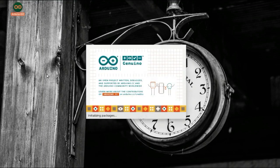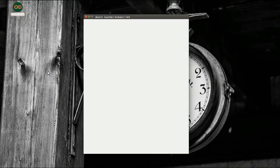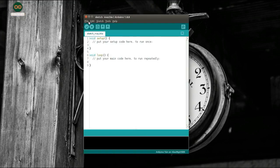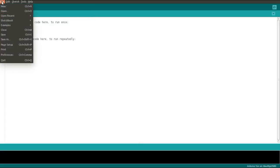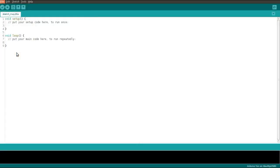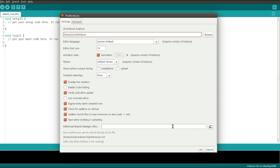Now we will be configuring the Arduino IDE for our controller. Go to File, Preferences, and paste the link in the additional board manager URLs and click OK.